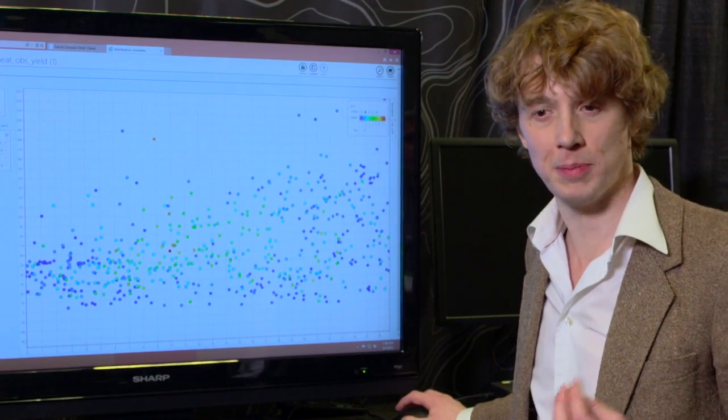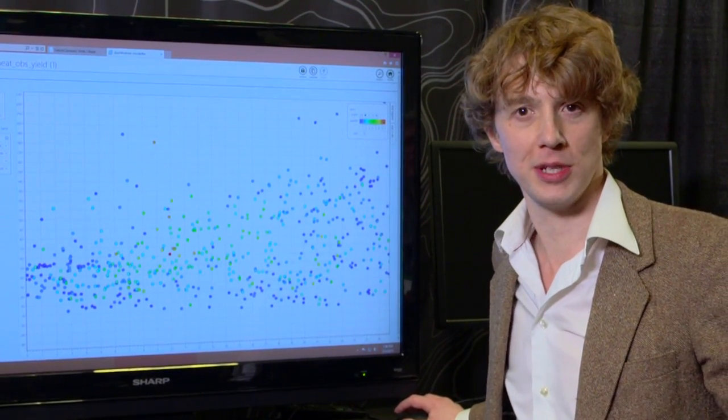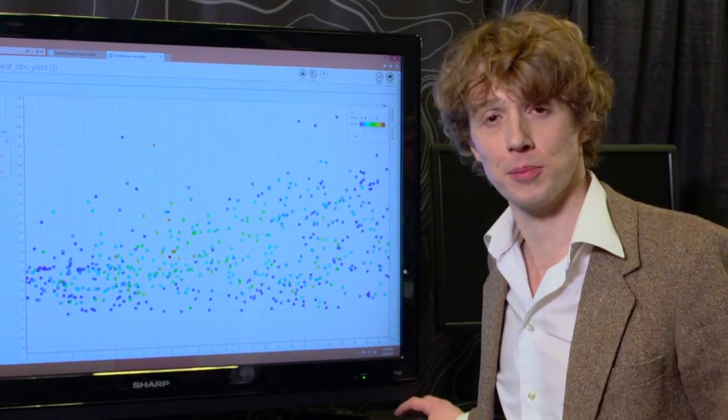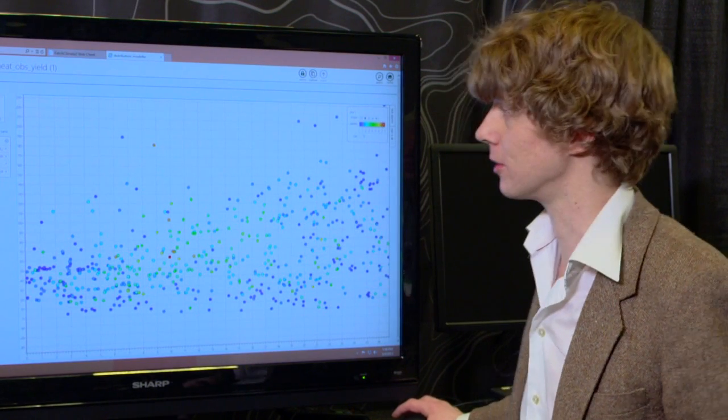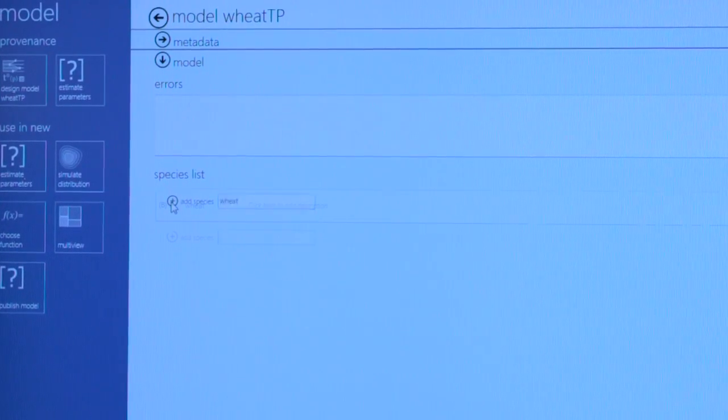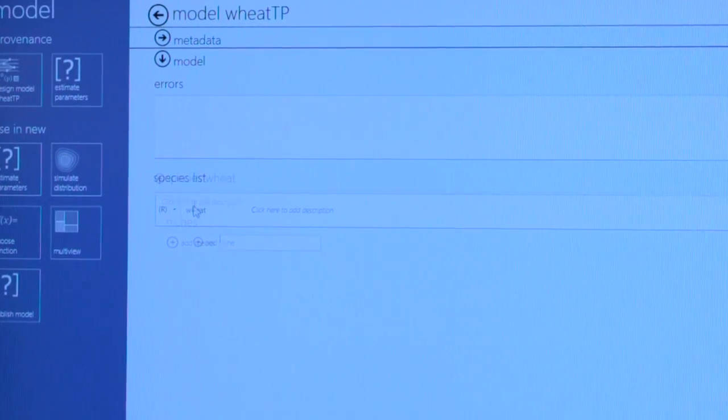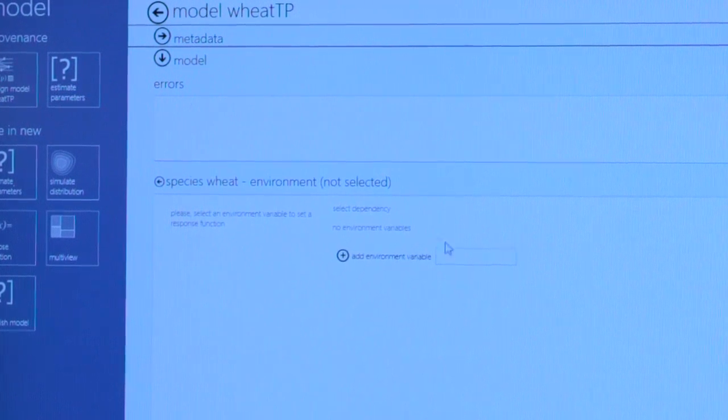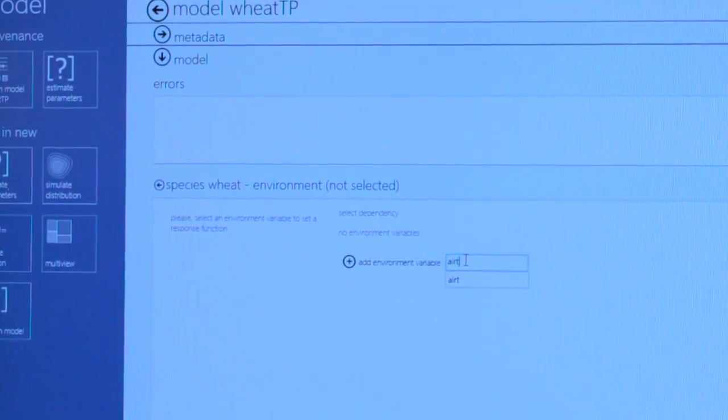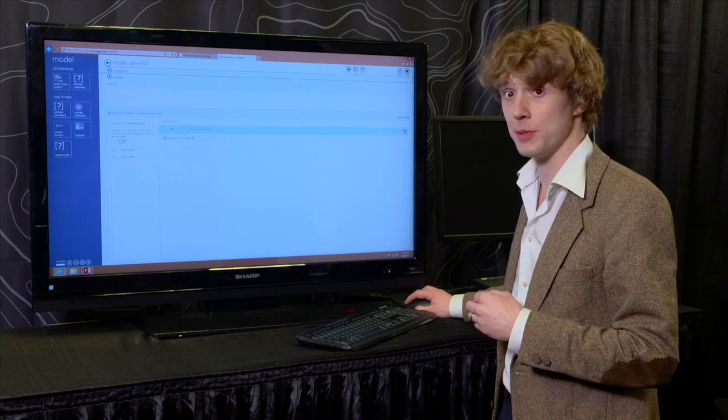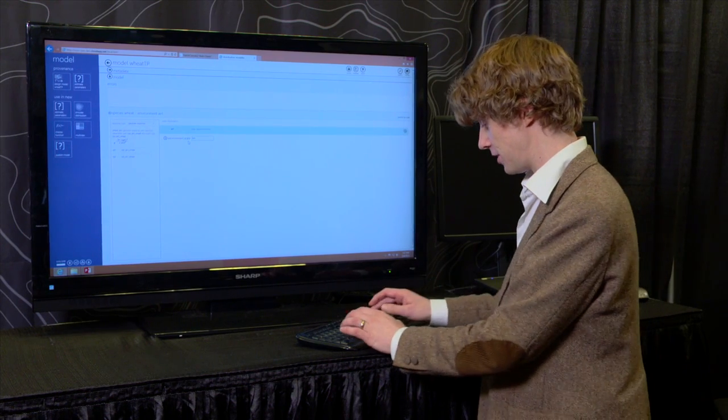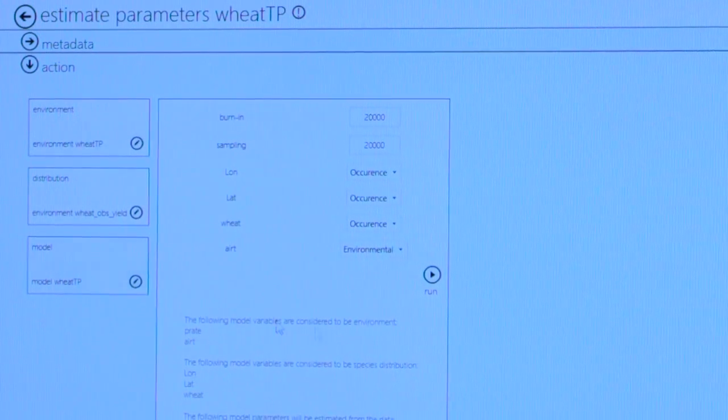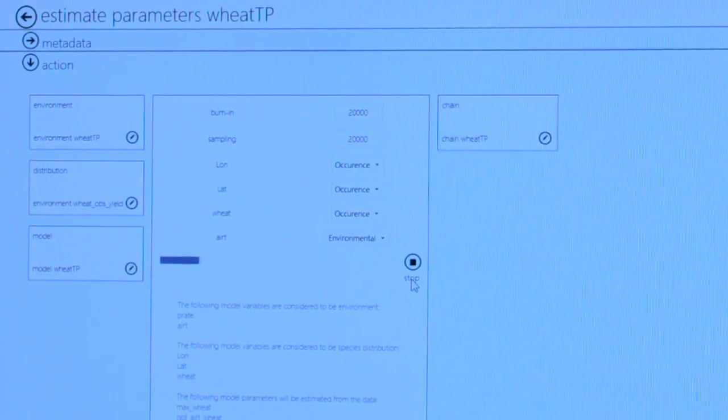So the next step is to build a model of the relationship between the yield of wheat and the temperature and precip and fit that model. Now the model predicts the yield of wheat and I'm going to add a dependency of the yield of wheat on air temperature. I'm going to also add a dependency on precipitation.